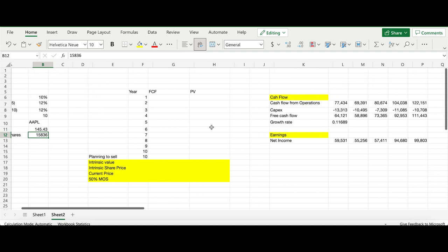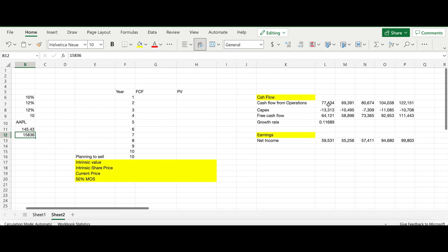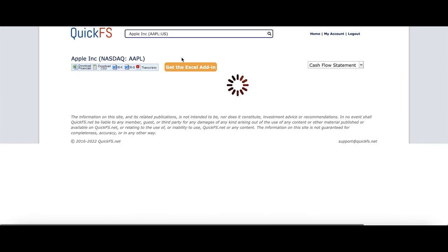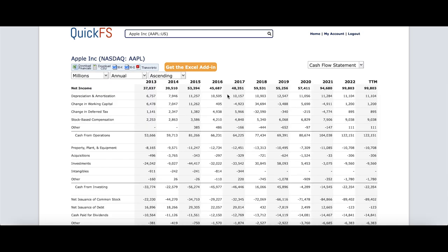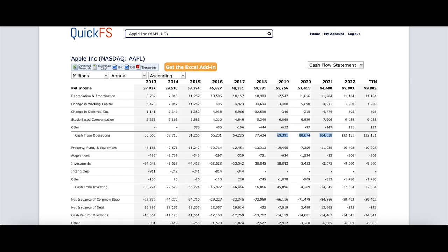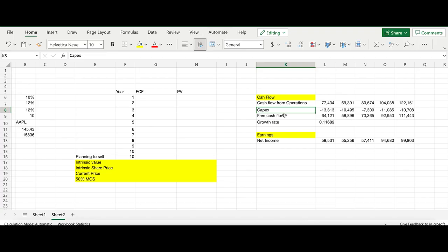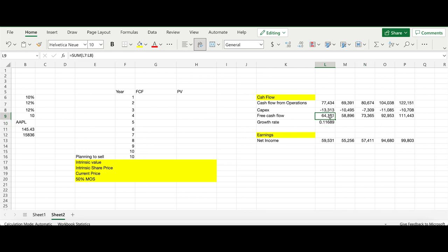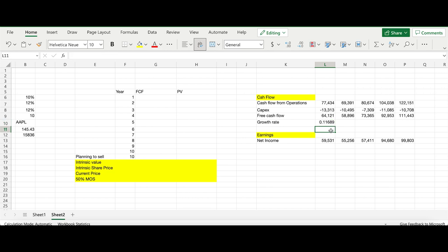If you go into the cash flow statement, you'll see the cash flow from operations. On QuickFS, which is free, I've taken the past five years data of cash from operations. Then there's CapEx, which is short form for capital expenditure - basically expense of property, plant, and equipment. I've taken that and pasted it here as an expense. Free cash flow is basically the difference of these two. So 77 minus 13 gives you 64, which is our free cash flow. The growth rate of free cash flow is basically the final value divided by the first value to the power of the number of years - five years minus one gives you the growth rate.